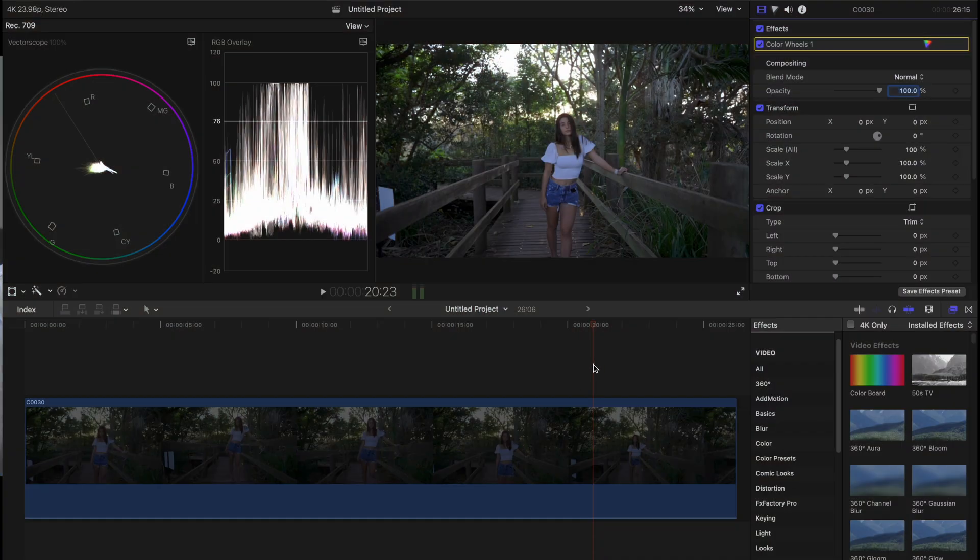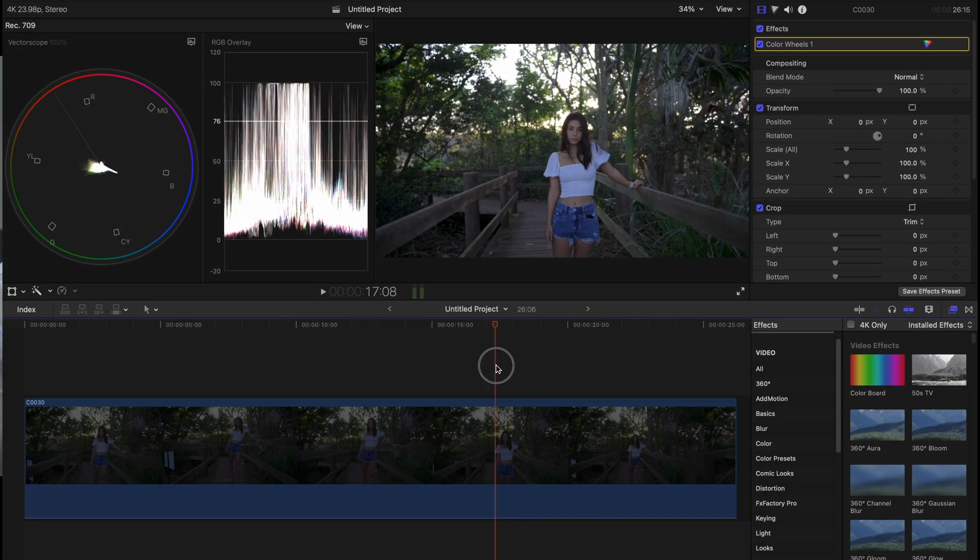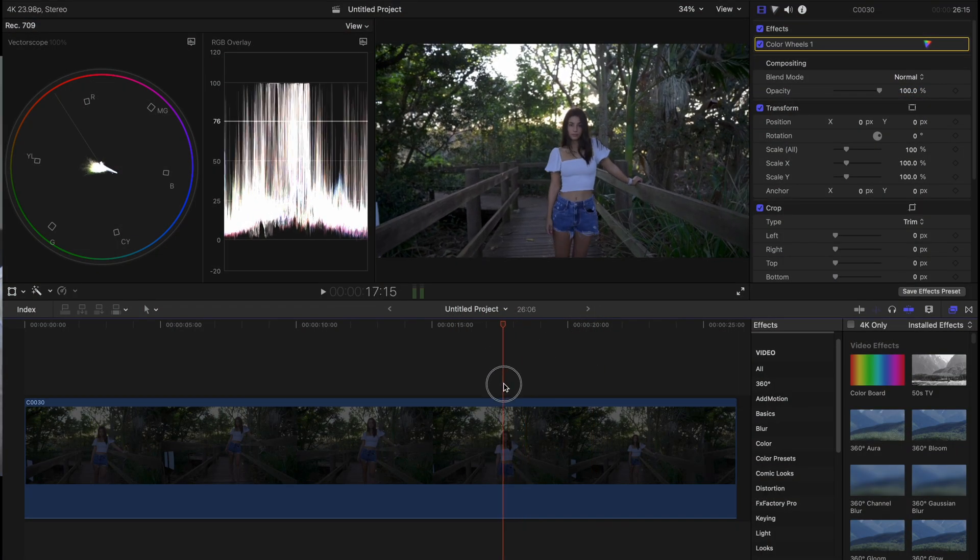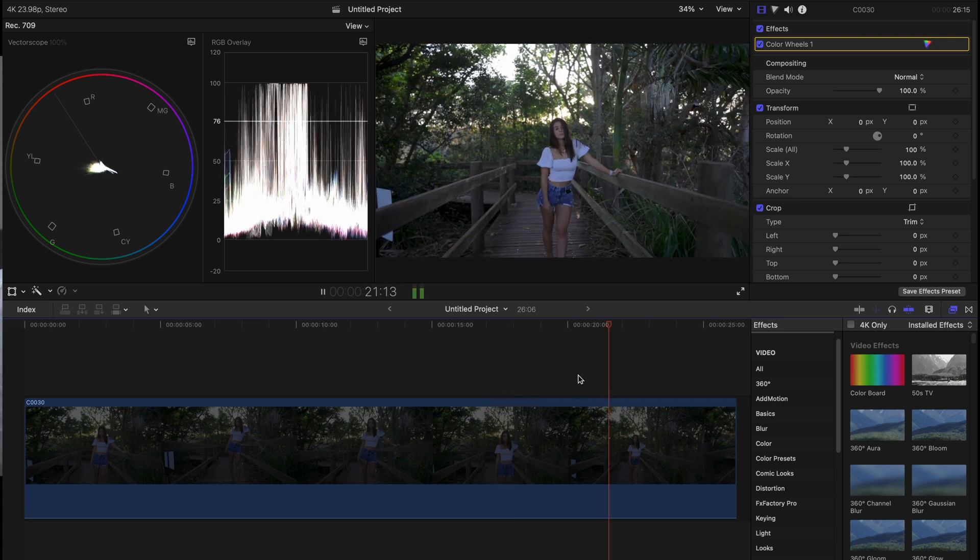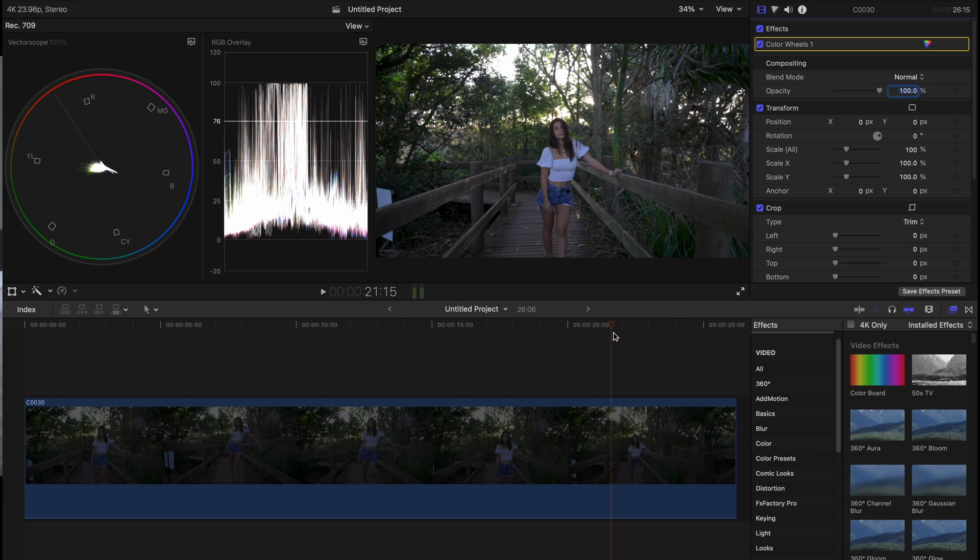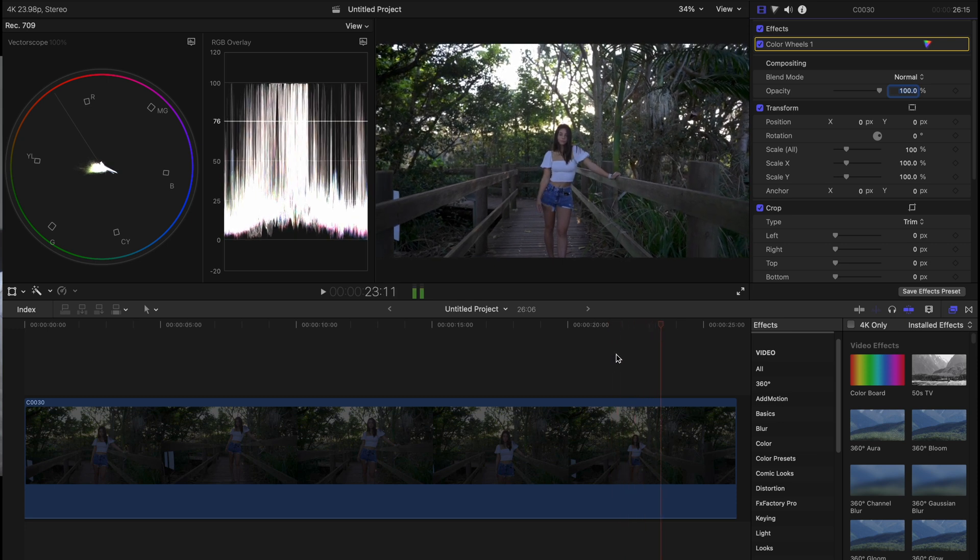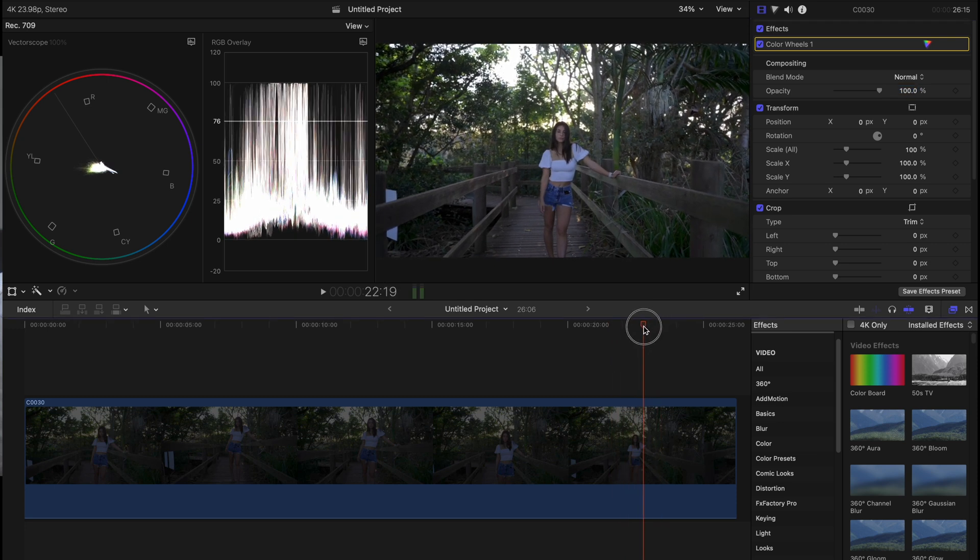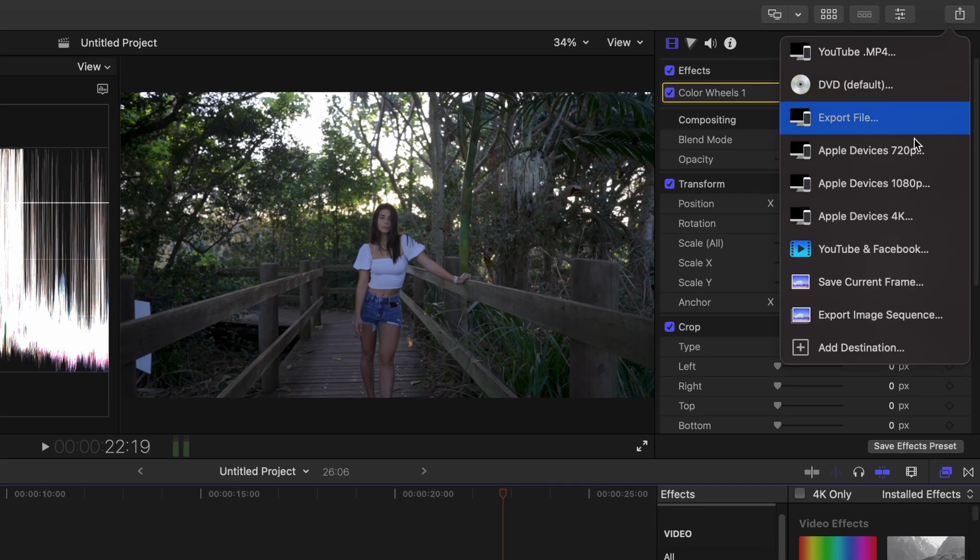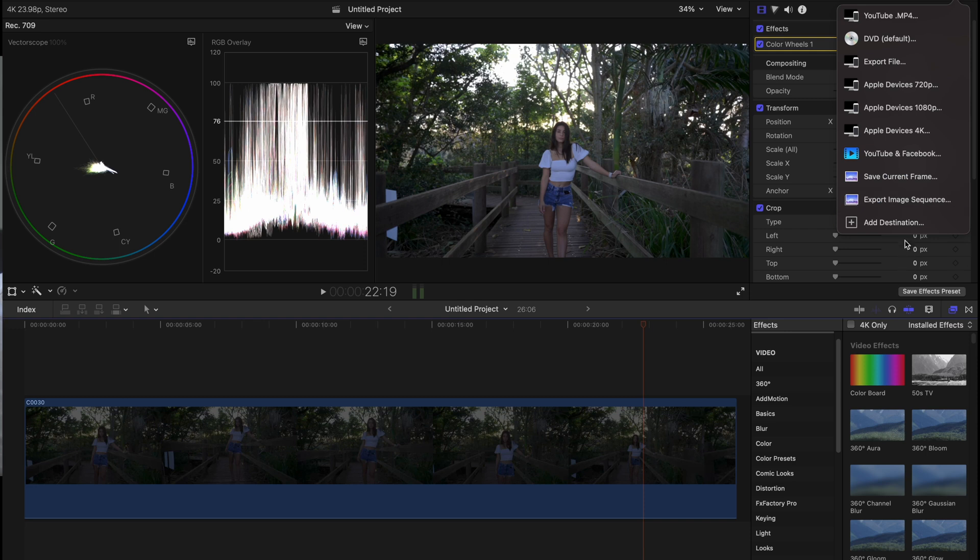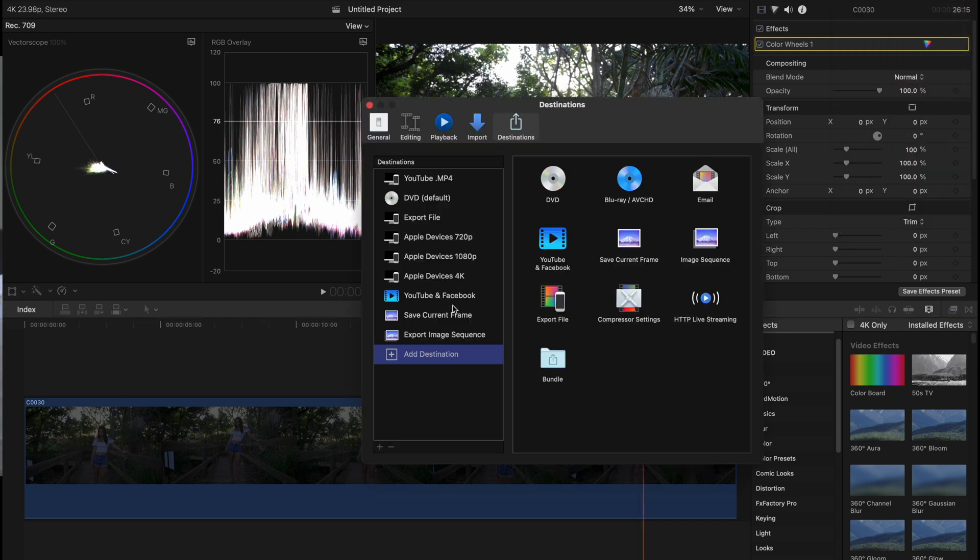Okay so here we are in Final Cut Pro, this is where we're going to start. I have color corrected this and adjusted my exposure. Basically all you do is scroll along until you find a nice frame that you like, and in Final Cut Pro you come up here and you go save current frame. If you don't see that you can click here and add destination and then just drag it across.